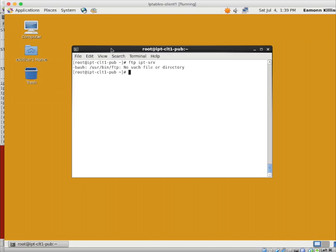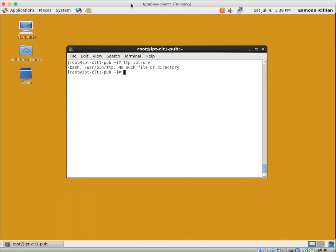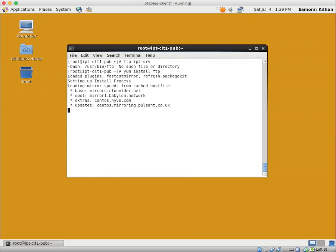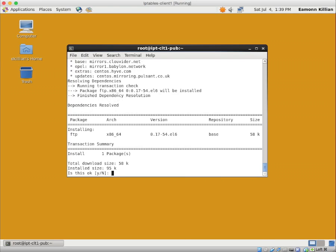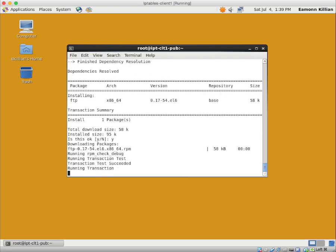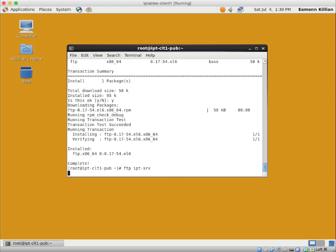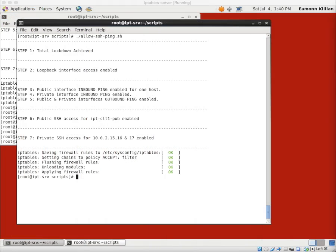What we now want to do is have a look at FTPing to IPT-SRV. The first thing you're going to hit is we've done a minimal install of CentOS, so we want to quickly yum install FTP. So now we have an FTP client, we can do an FTP and it hangs. Of course it hangs because we're only allowing SSH and pings at the moment.